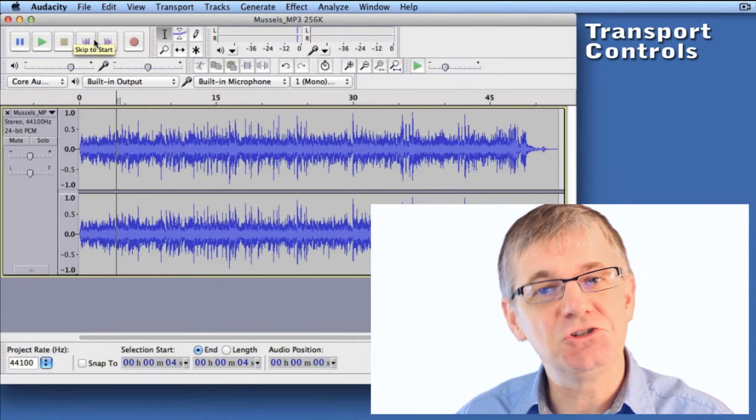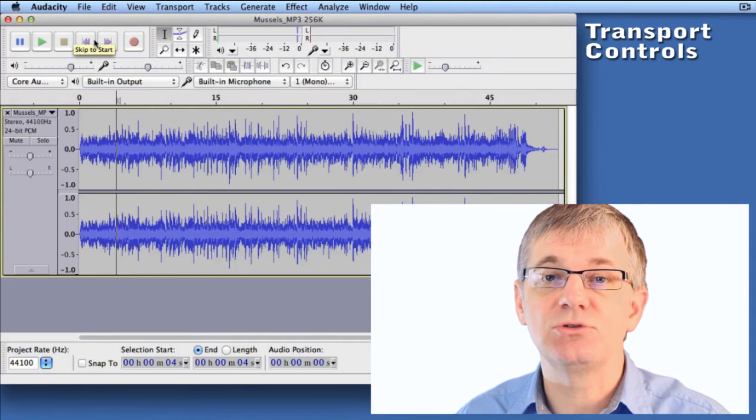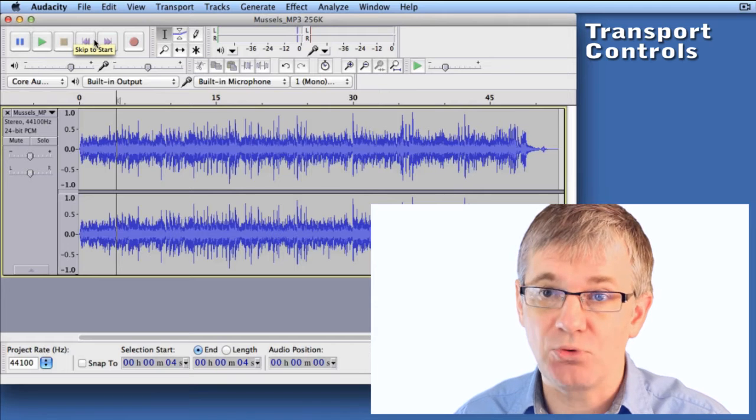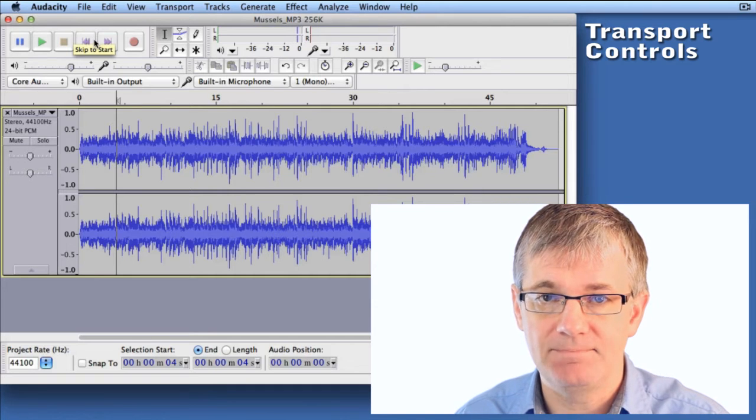Hello Artists, in this short tutorial we're going to talk about the transport controls in Audacity.